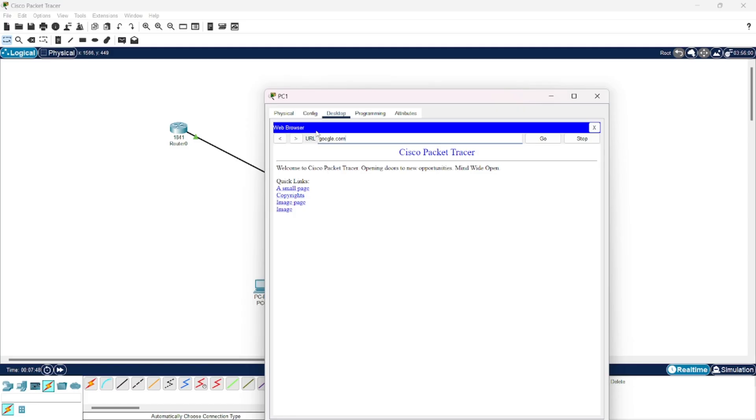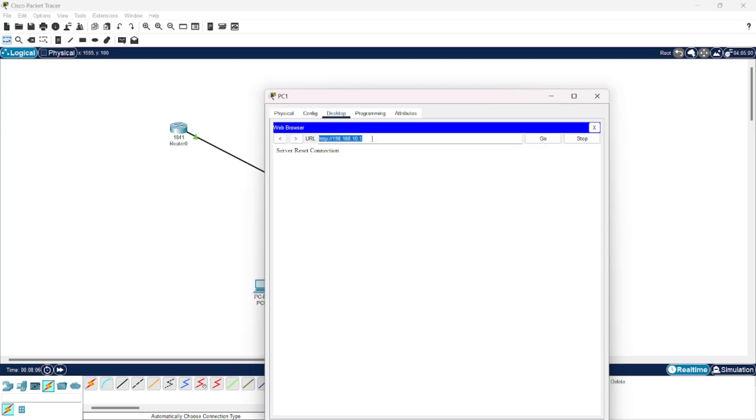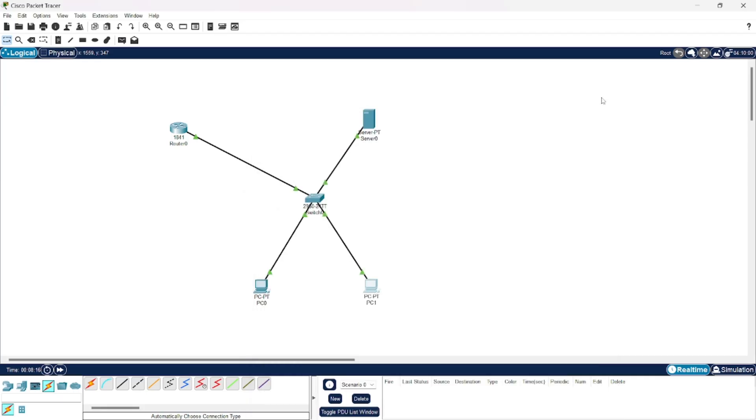Now, if I write google.com then also I will arrive on this page only. You can see. That's all what we had for this video. Thank you.